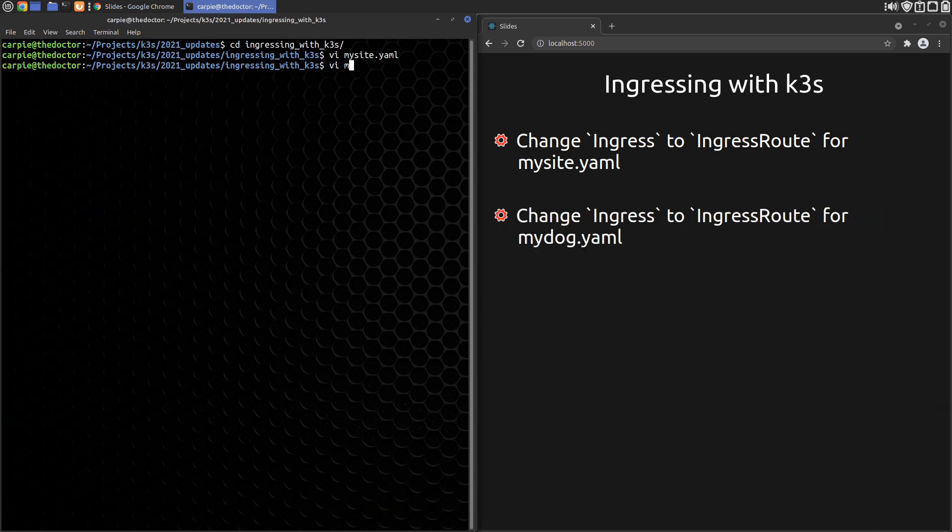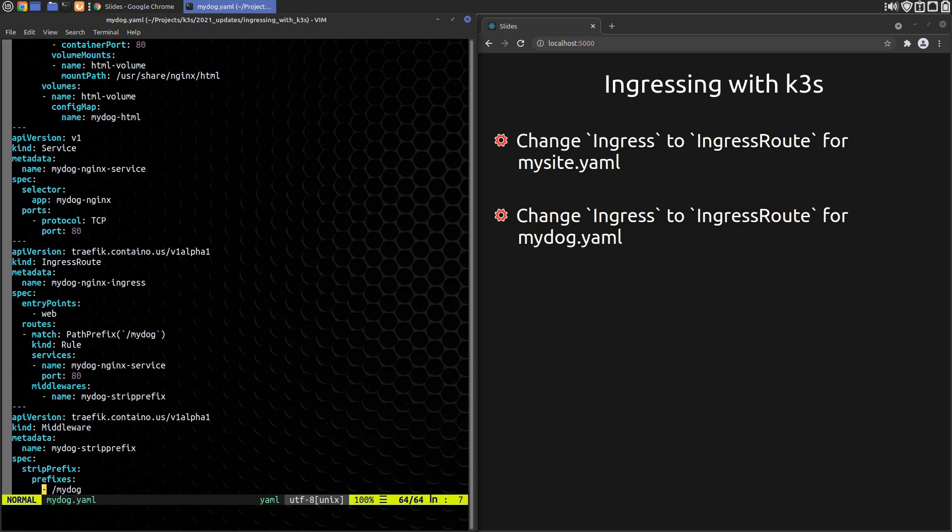In the Creating a Second Site to Deploy section, we obviously need to make the Ingress Record there an IngressRoute. Before we do, however, we need to discuss another change.